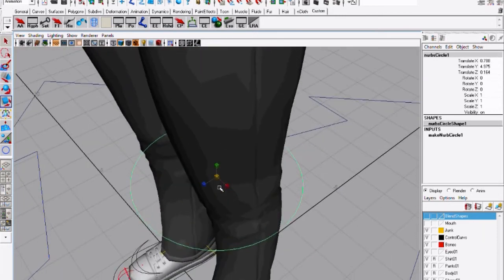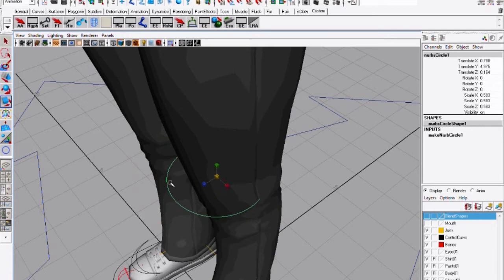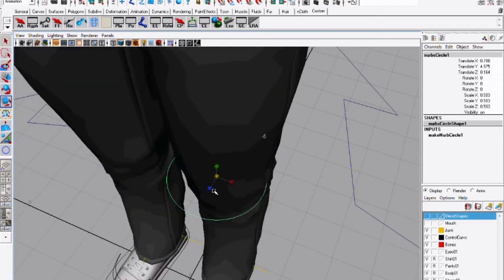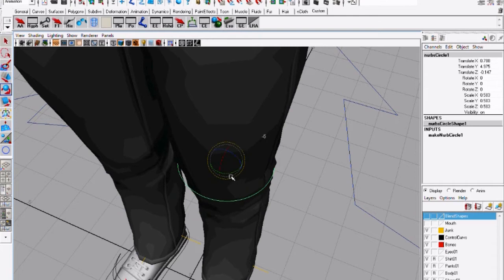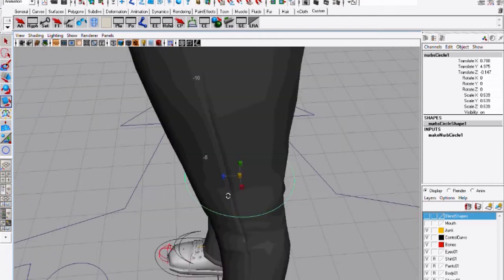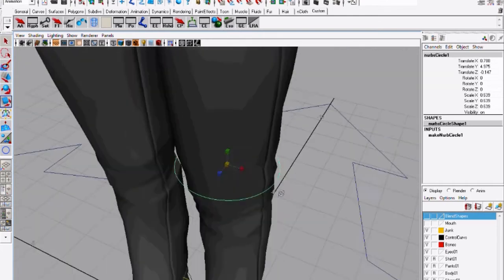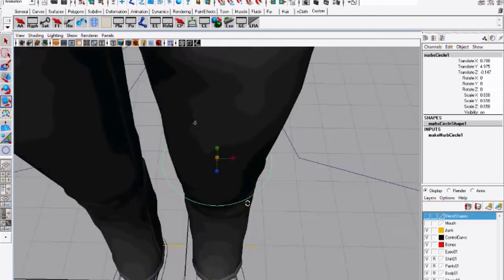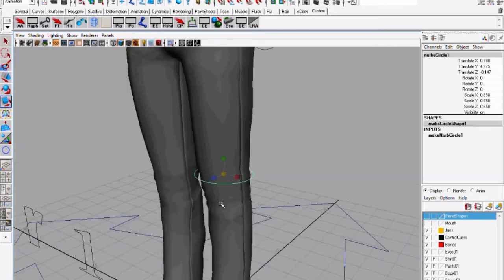And this is way too big so you want to shrink it down and move it back that way it's not touching any of the geometry now it's too small. That looks good. Maybe a little bit. There we go.